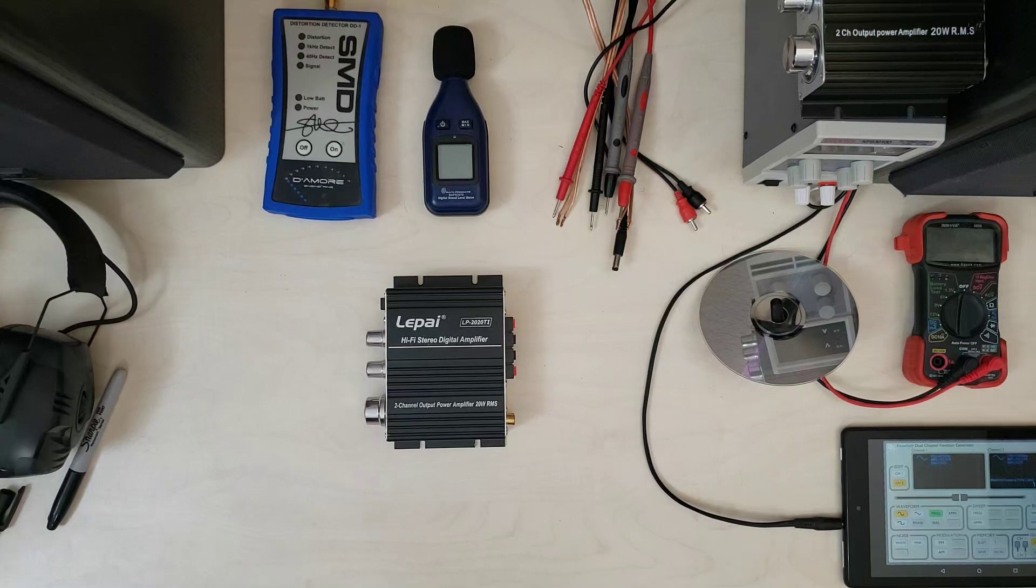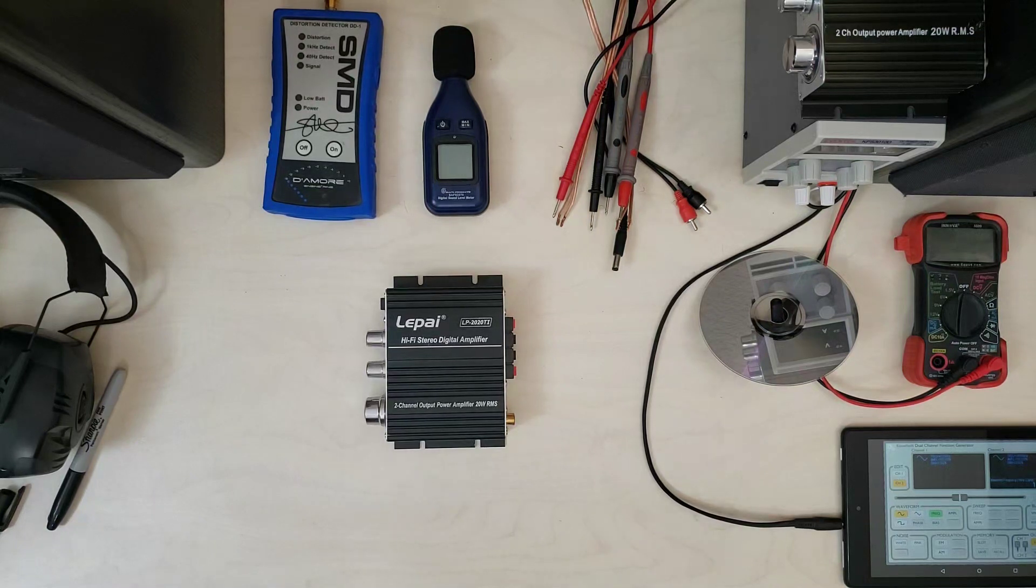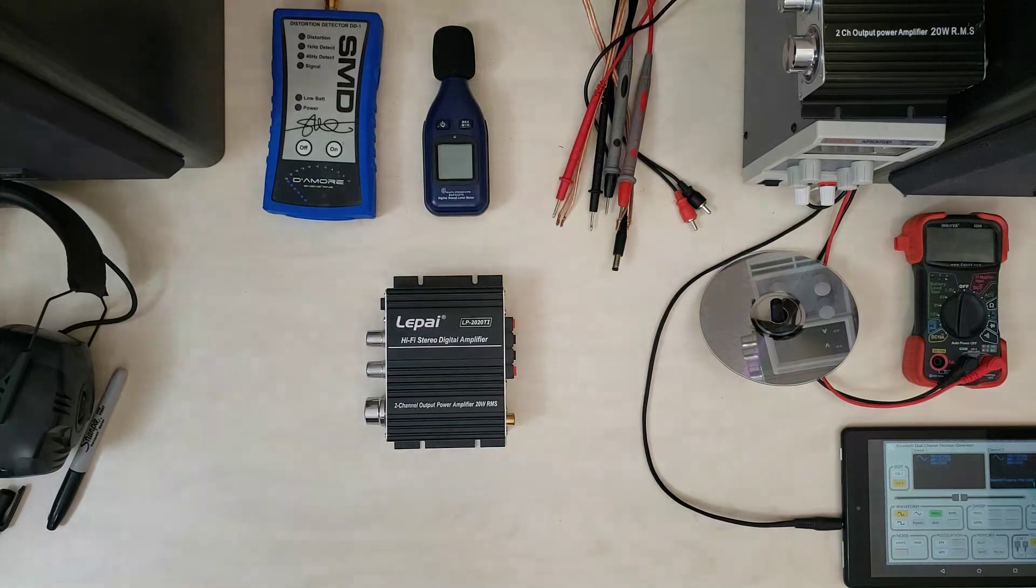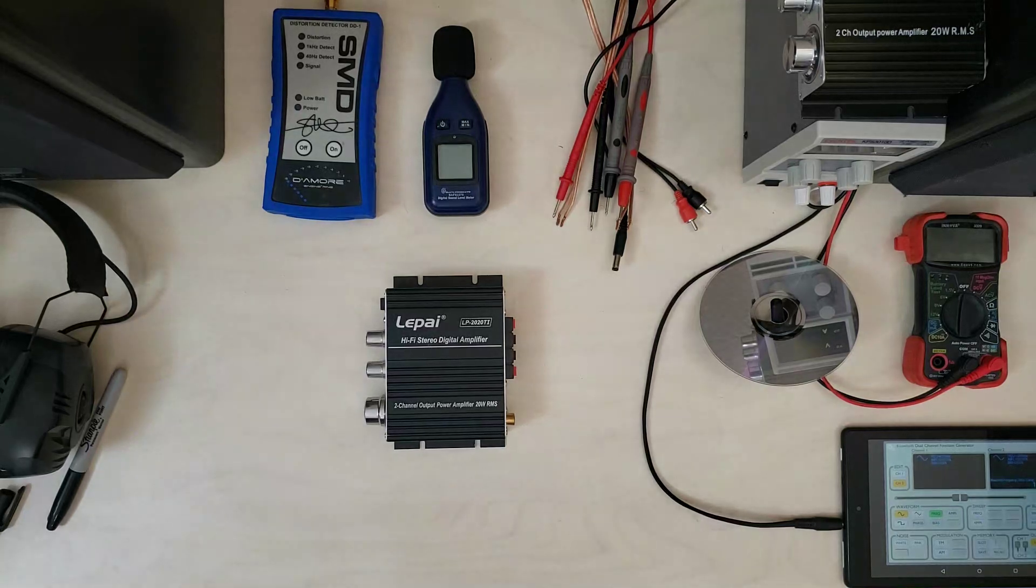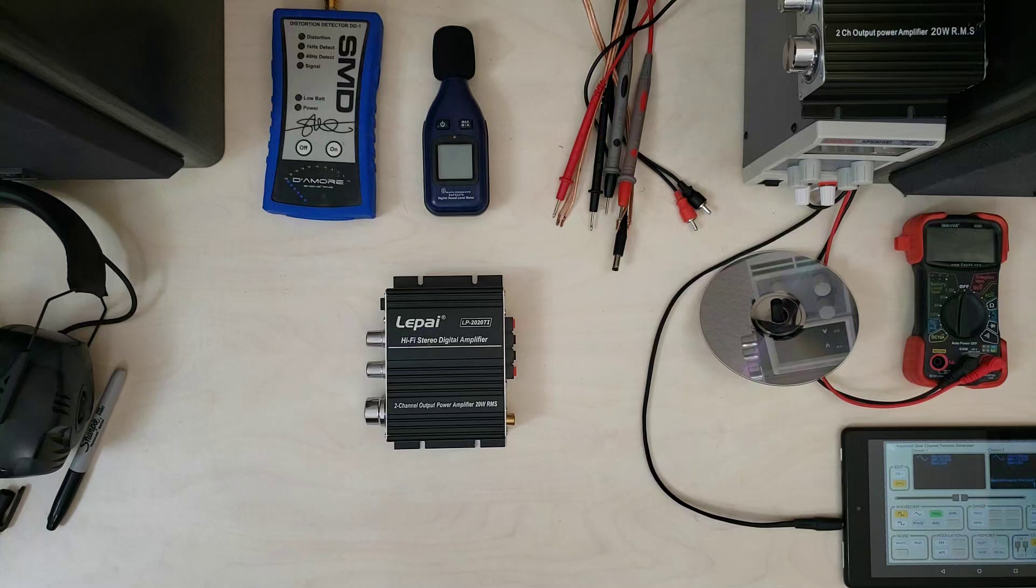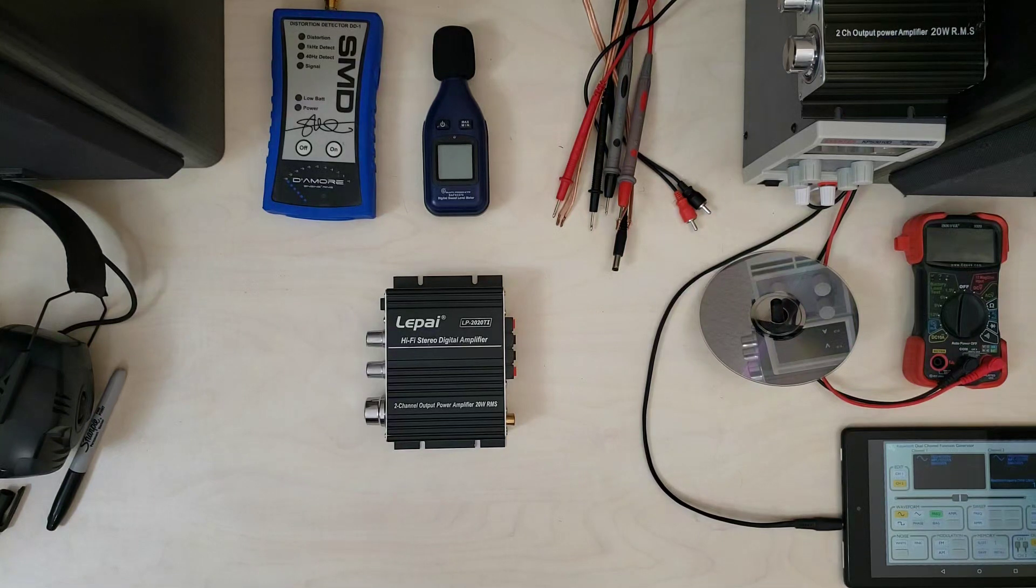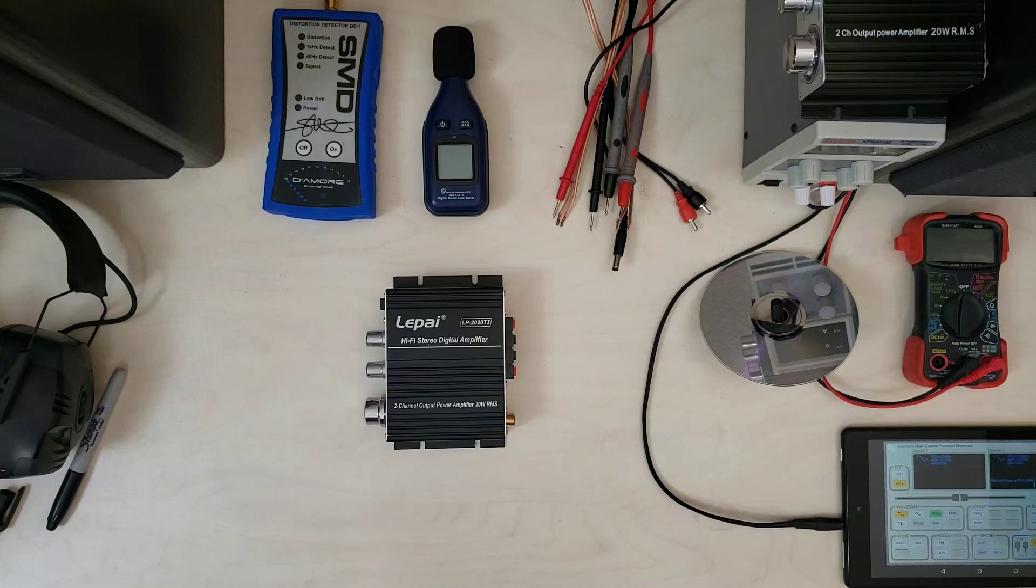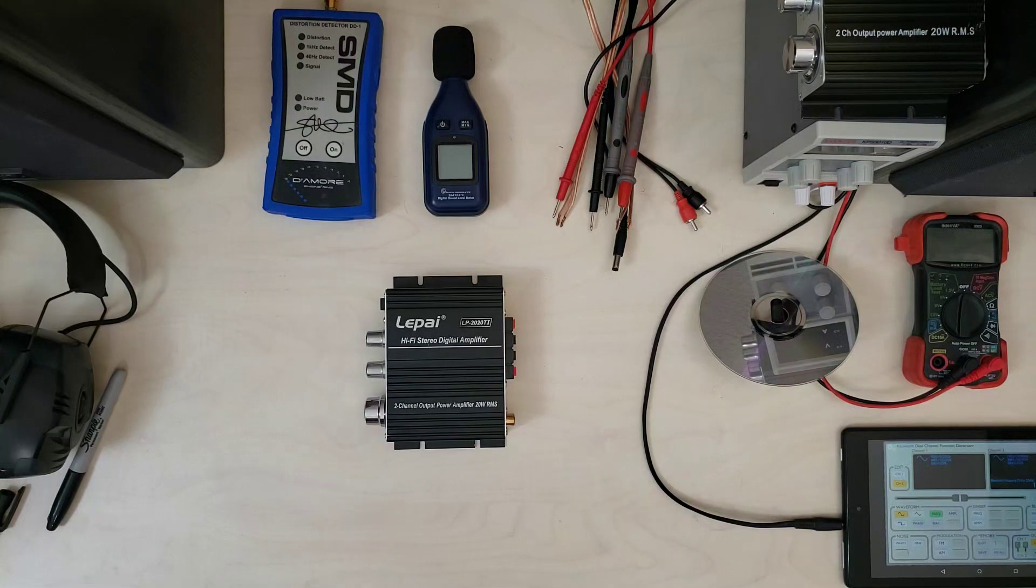They claim it has better amplification distortion characteristics. Personally, I don't feel like it sounds as good as the 2020 A+, in the subjective manner. So let's take some measurements and see how it actually comes out.